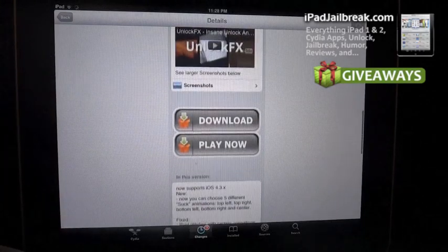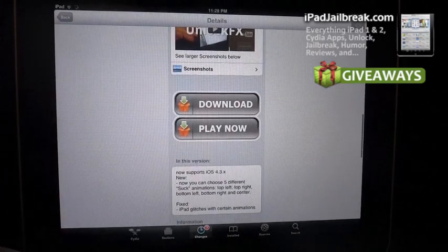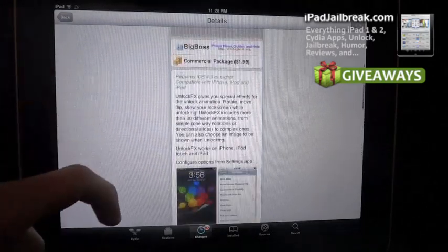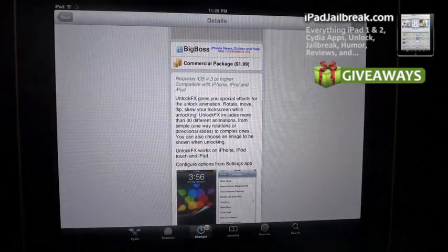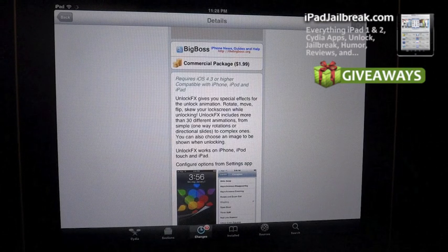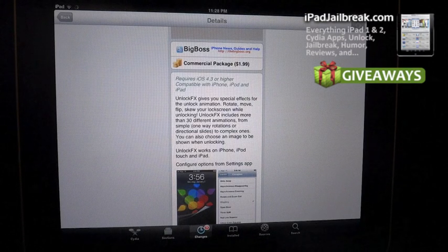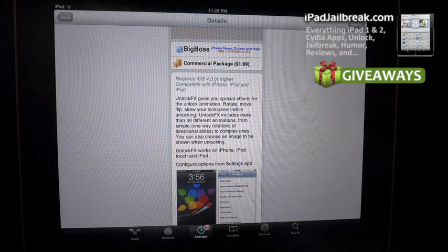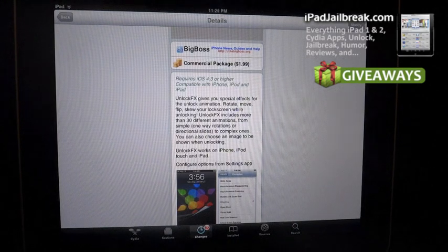It's kind of a preference here if you'd like to see this one. Please be sure to subscribe to our YouTube channel on iPad Jailbroken, and be sure to check us out on iPadJailbreak.com, thanks.